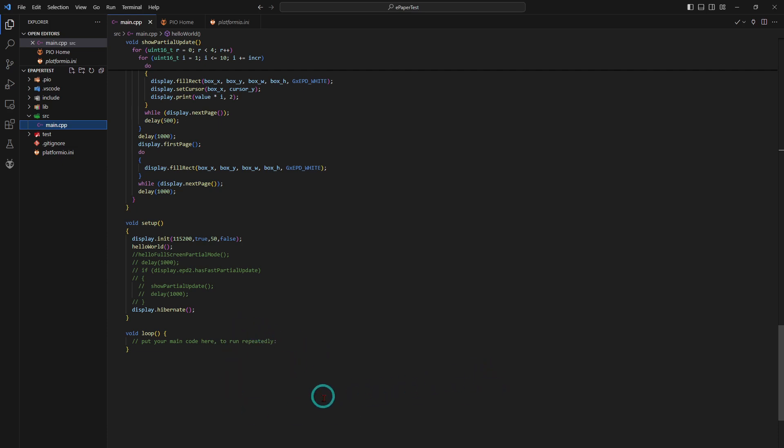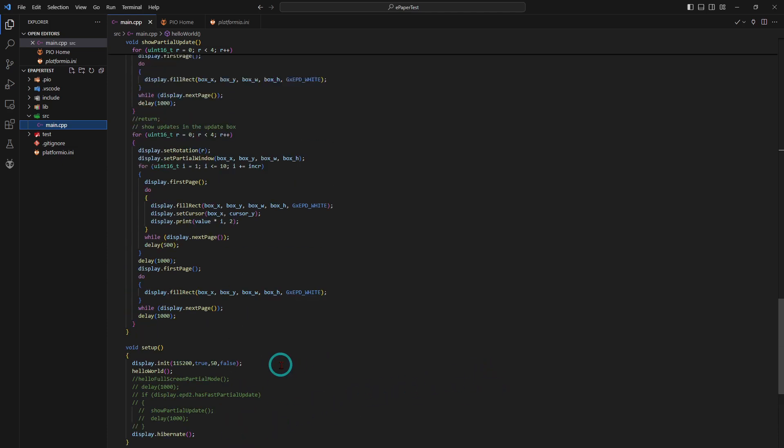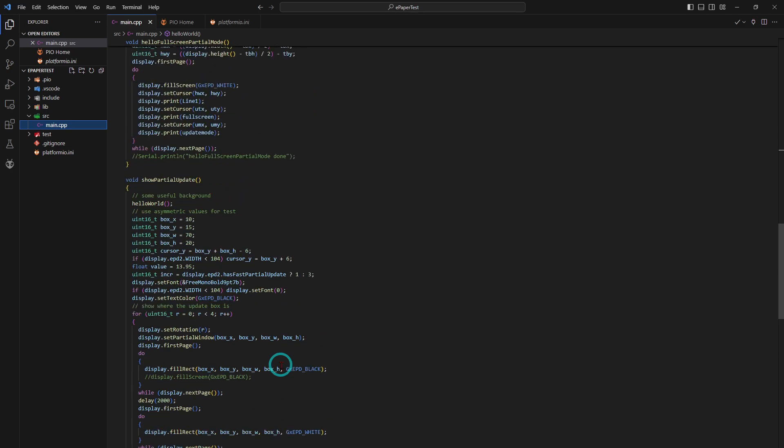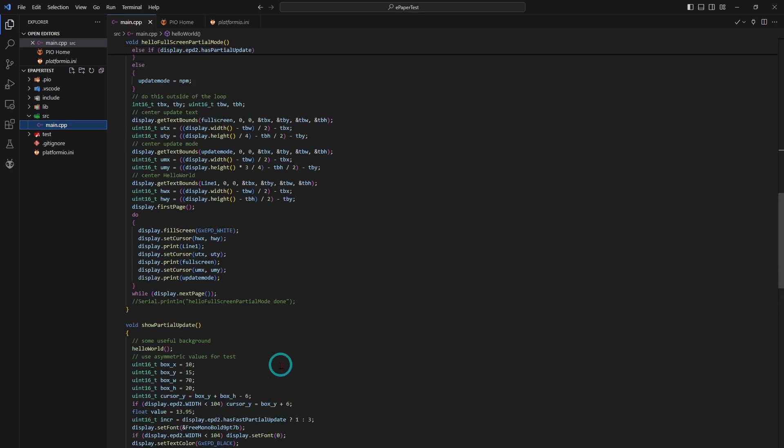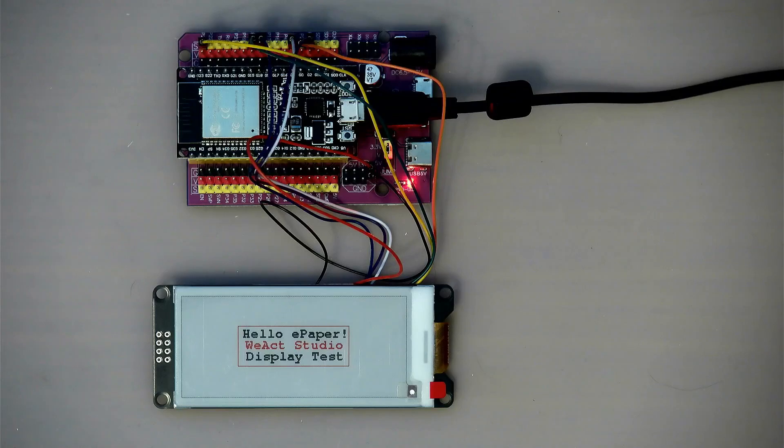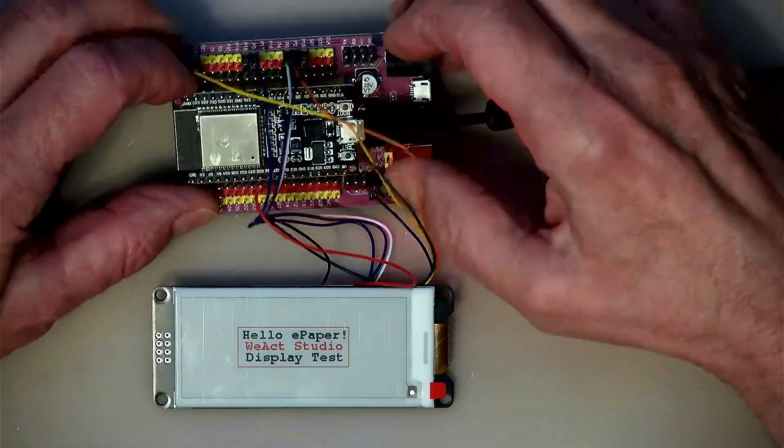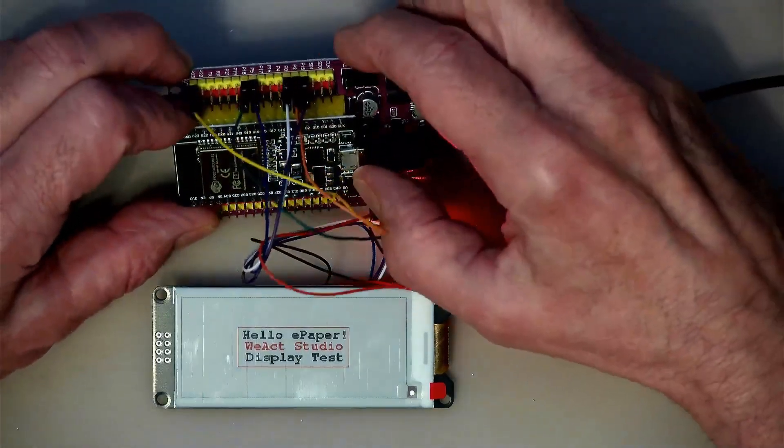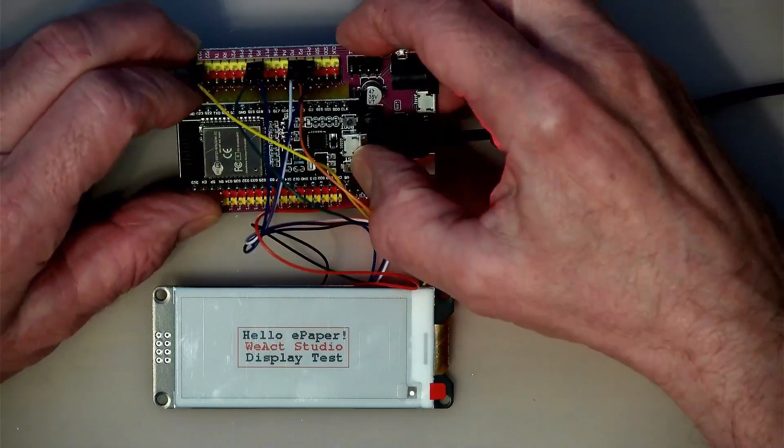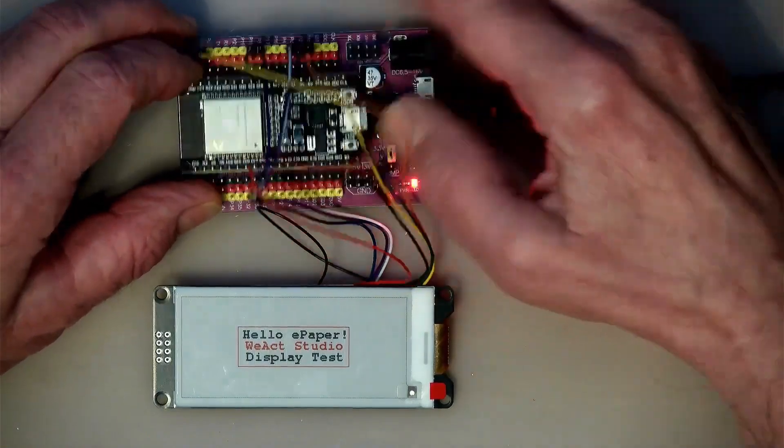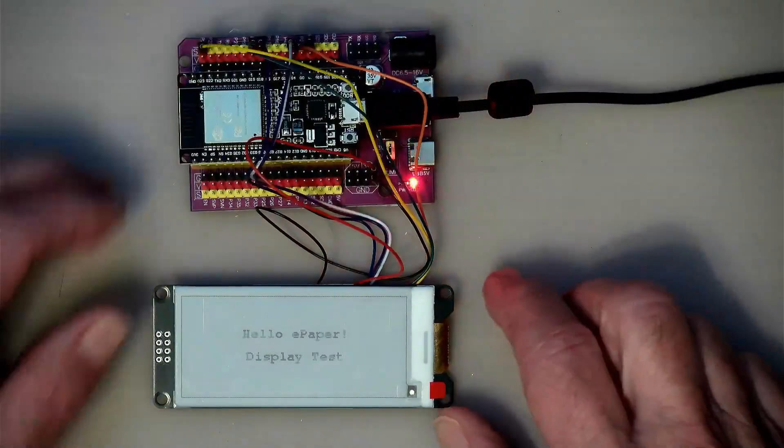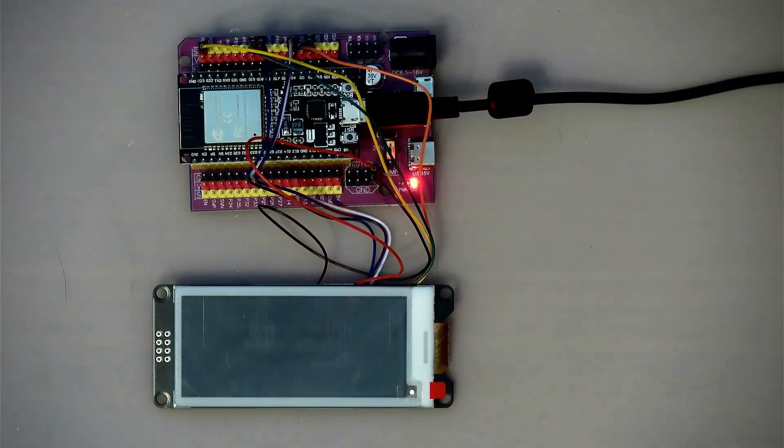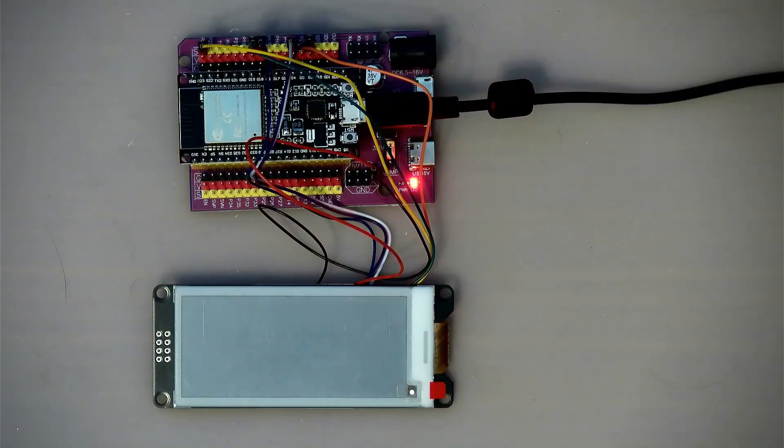So let's have a look at it. This code here is what I have uploaded to it already, so we can actually go and see how that works. I'll push the reset button. There you go, this is what it does.